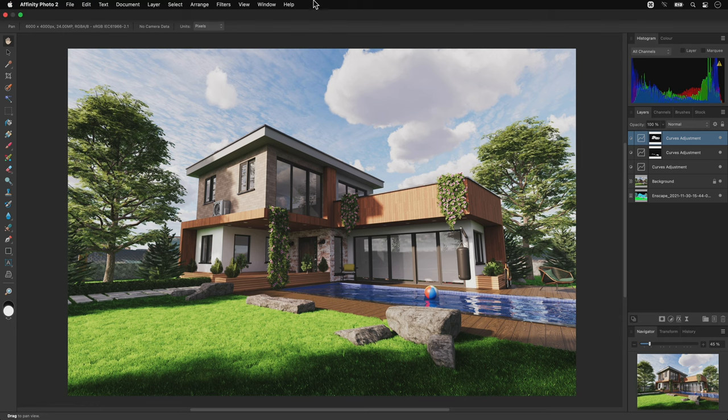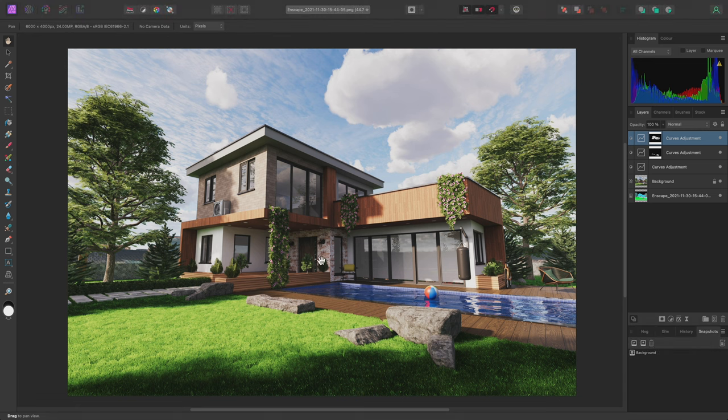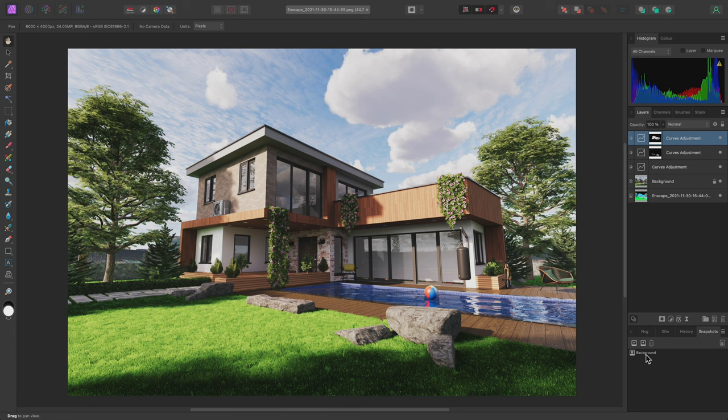I can show the Snapshots panel by going to Window, Snapshots, and it will appear down in the bottom right. There is a default background snapshot that is created for us whenever we begin editing. It stores a compressed snapshot of the image in its original state.